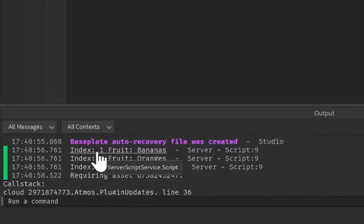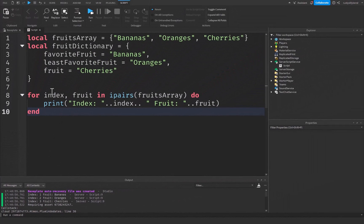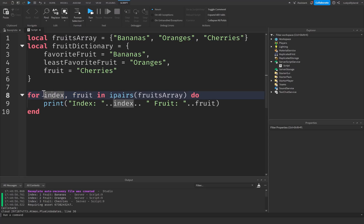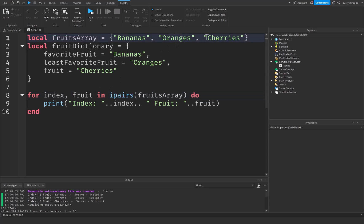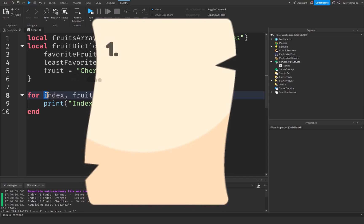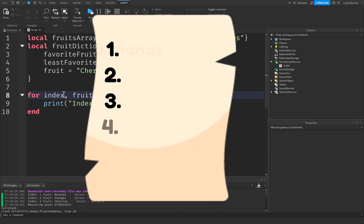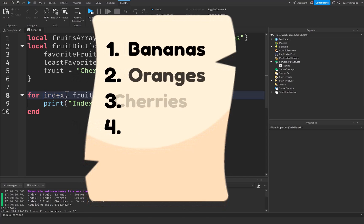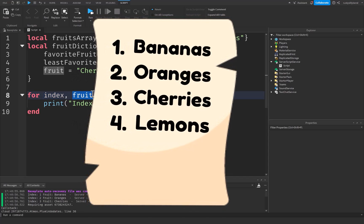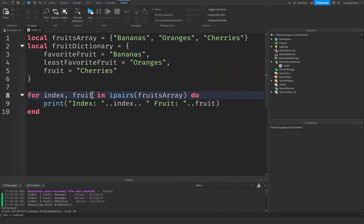As you can see inside of the output, it's saying index one fruit bananas, index two fruit oranges, and index three fruit cherries. So you can see it's getting the index of the actual value, so the index will be one for bananas. And you can see that the fruit actually is the value that that index was at. Basically a good way to think of ipairs is like counting the items in your shopping list one by one, where index is like the numbers on your list where you have one, two, three, and four. And then the fruit or the next value is like the item you pick up at each number.